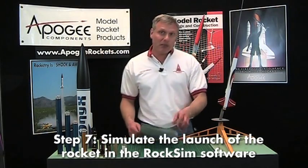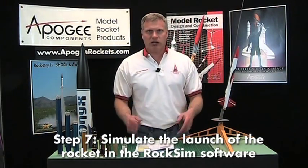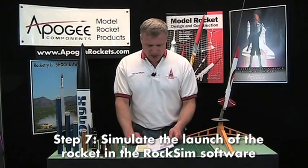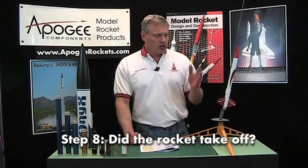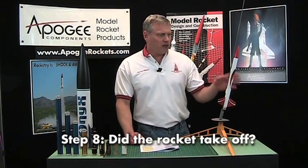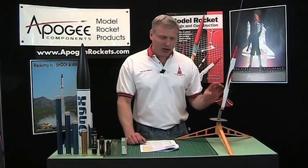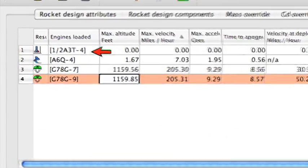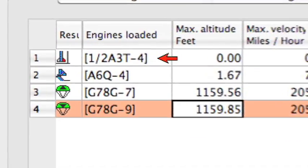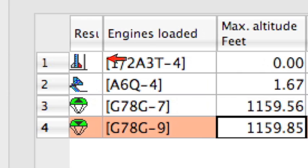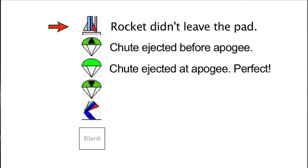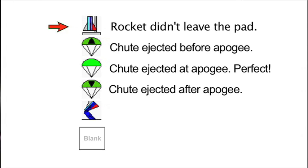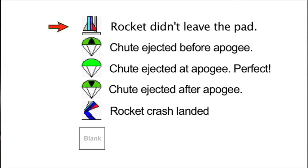The next step is to actually launch the rocket in the simulation — that's pretty easy, you just click the launch button in RockSim. Then in step eight, check what happened: did the rocket actually launch? If you have a heavy rocket with a small engine, it might not leave the pad. You'll get an icon in RockSim showing the rocket didn't leave the pad — basically that means go back and use a bigger rocket engine.